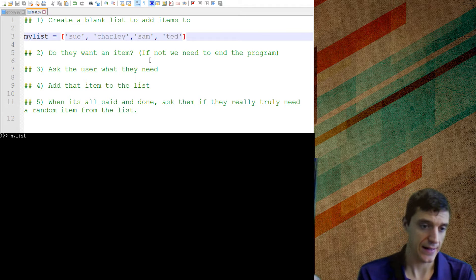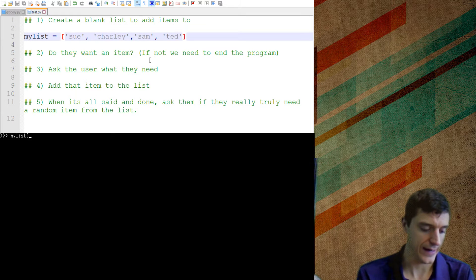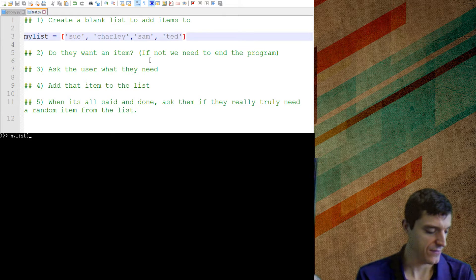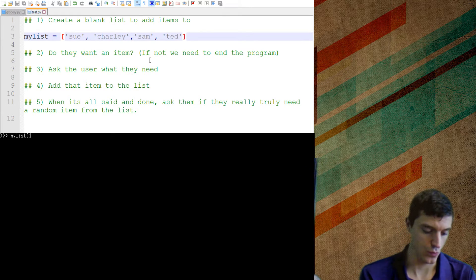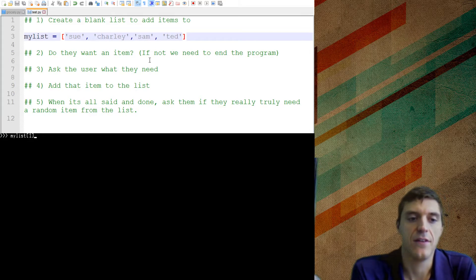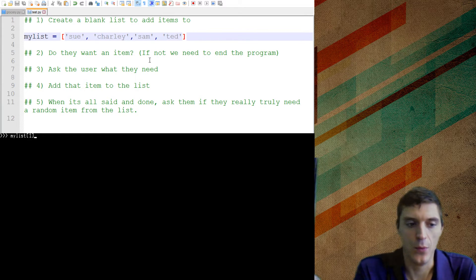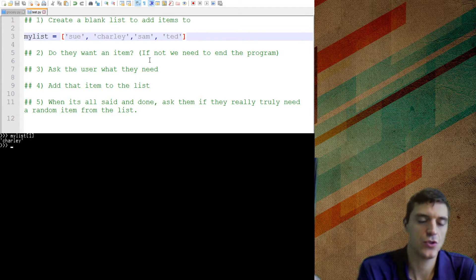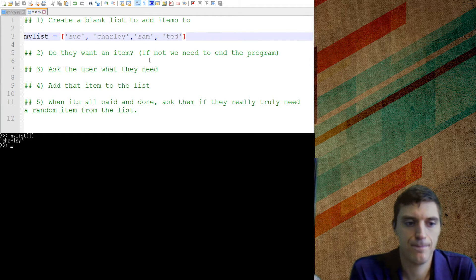In this case, it's my list. And then I do hard brackets. And if I say position one, now if I print this off, you probably expect Sue to print off. But the weird thing is, Charlie prints off.